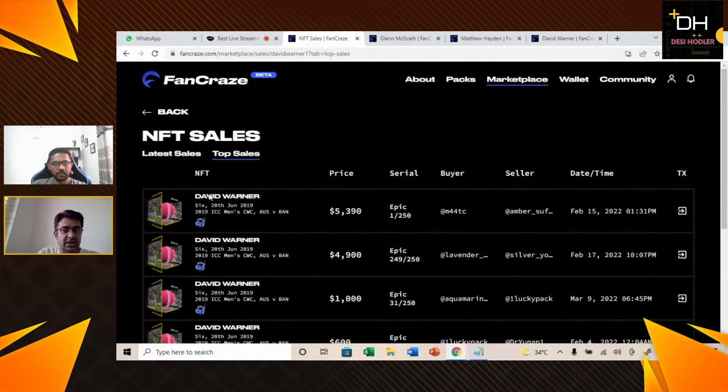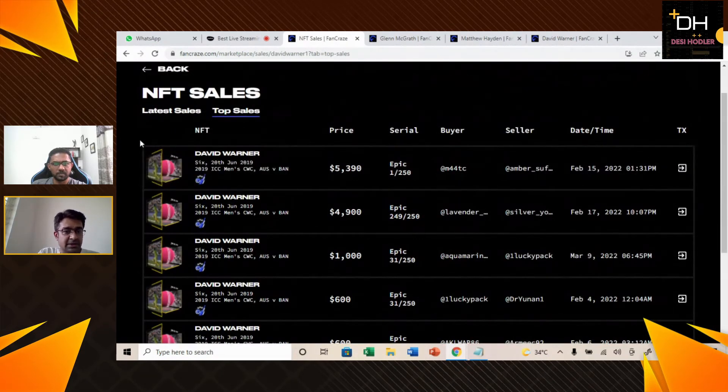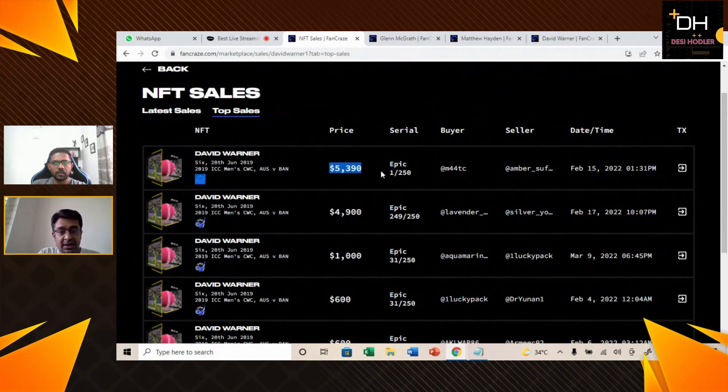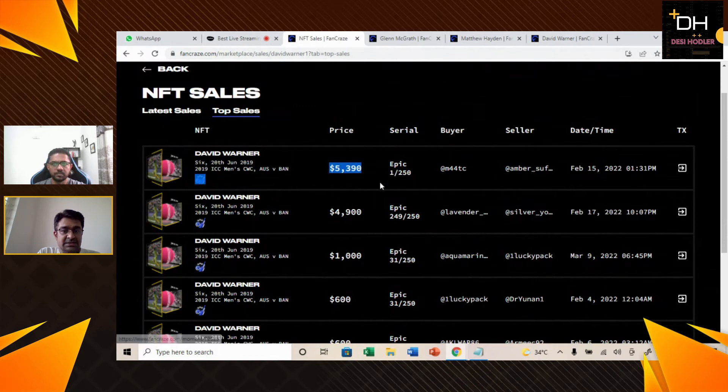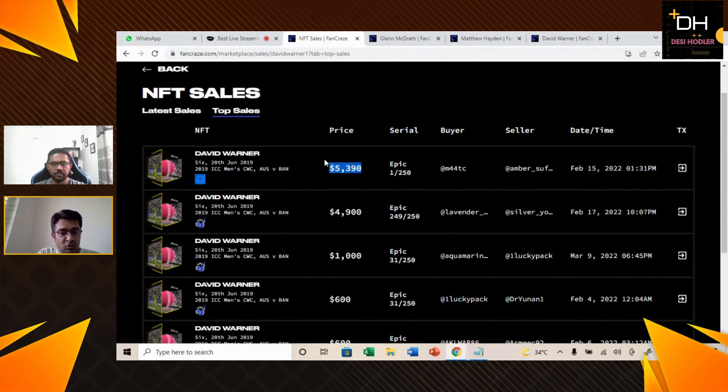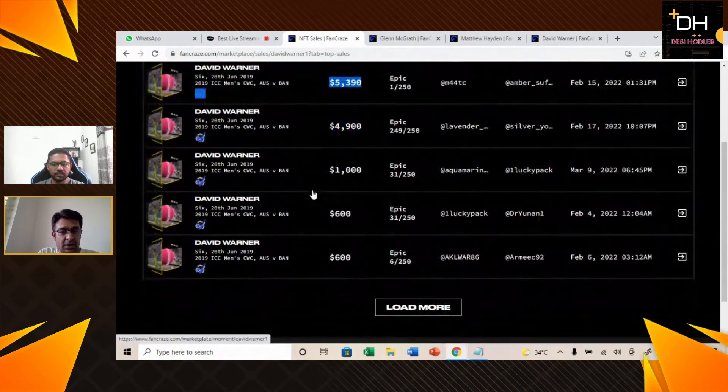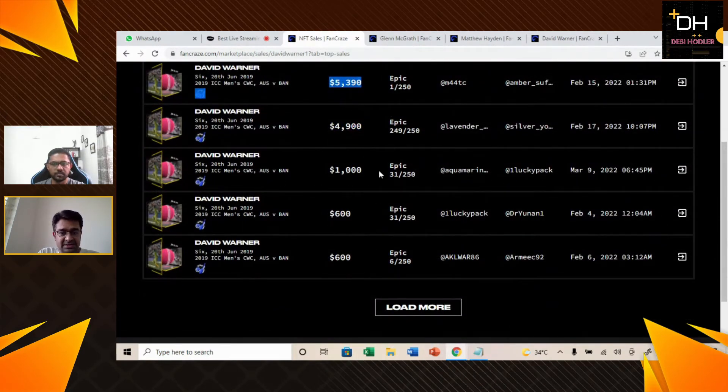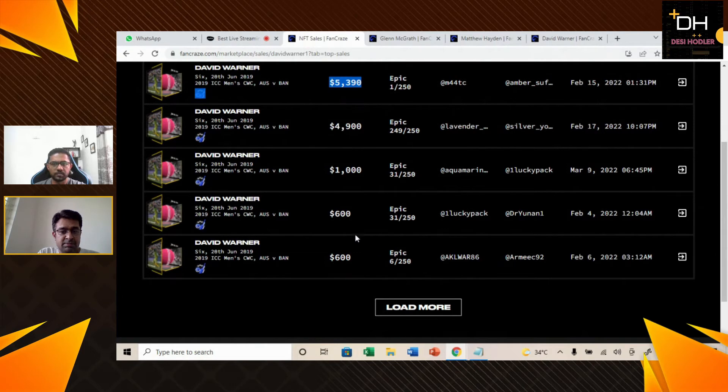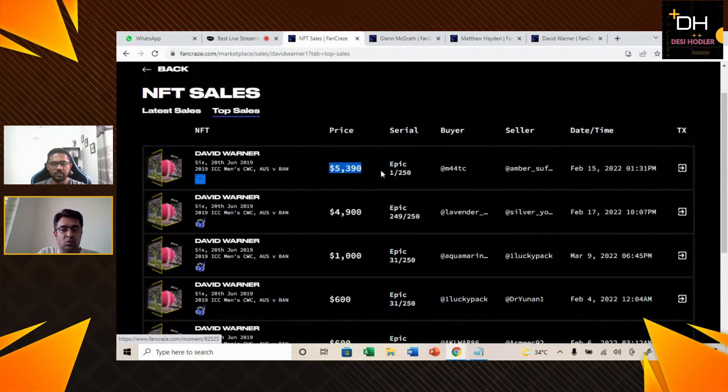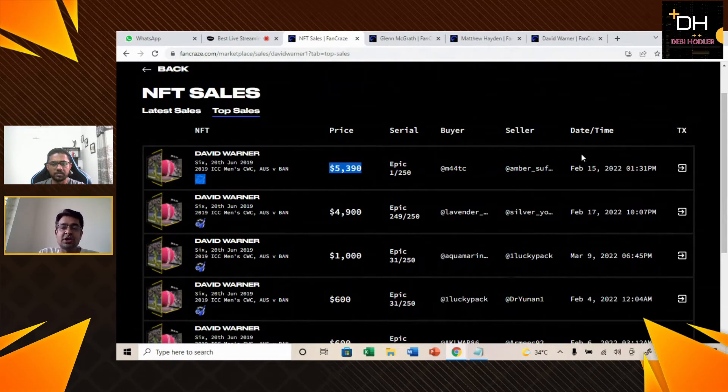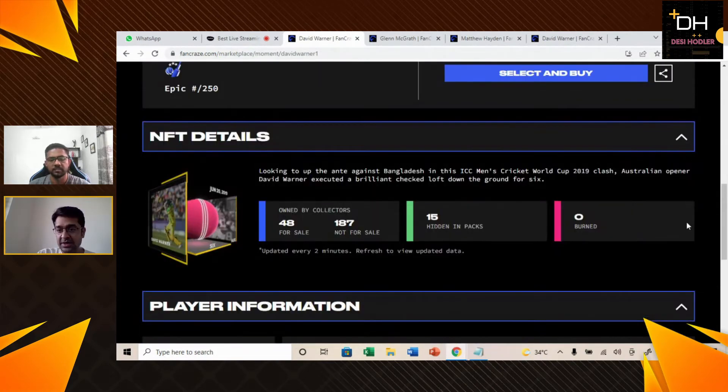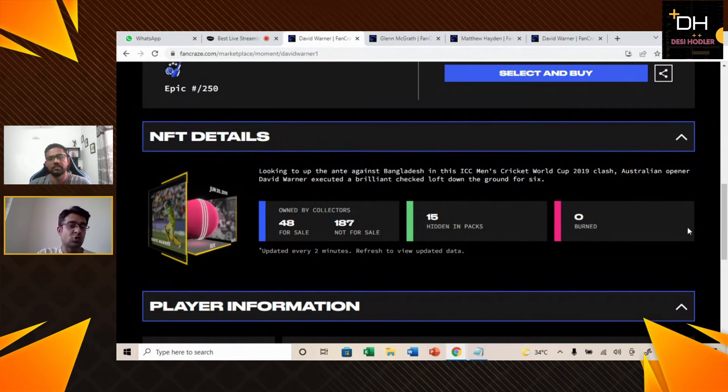We will go to the sales history and see the top sale. We will see that David Warner NFT is $5,390, but this NFT has got serial number one and this is why its price is slightly higher. If you go down, we will see that the serial number is higher because number one was $5,390.